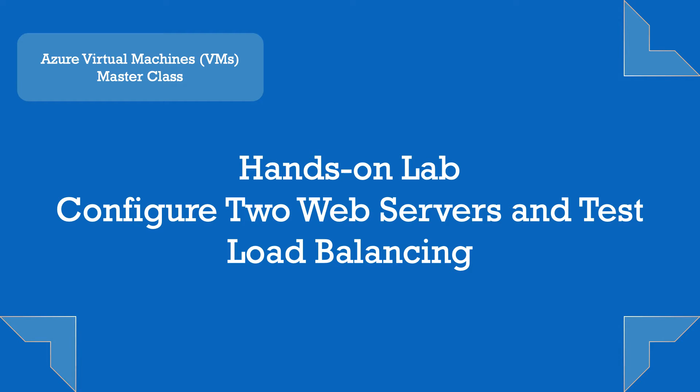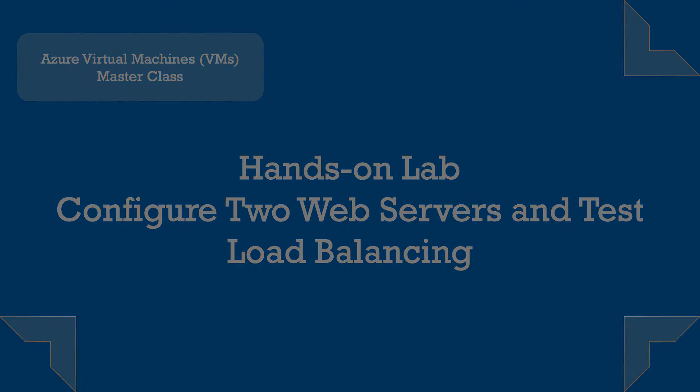In this lecture we will create and configure two new web servers and test the load balancing scenario.